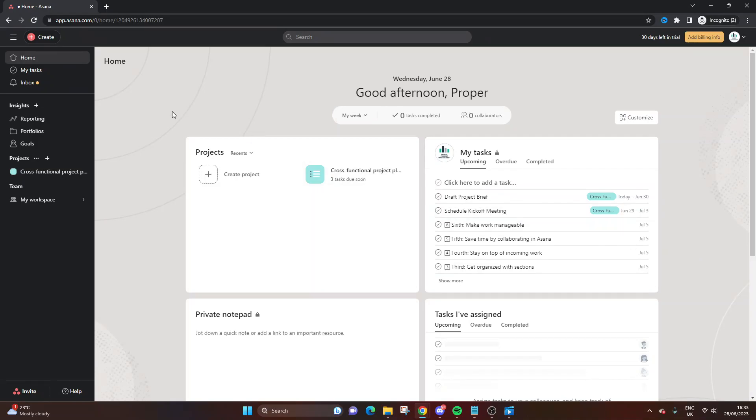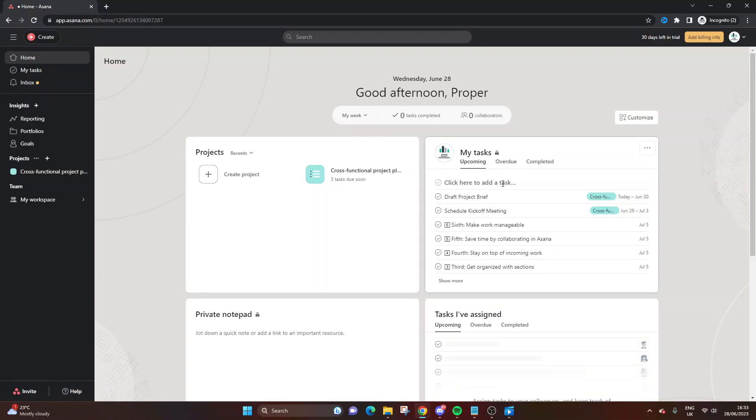The first way is to navigate to your home screen when you've just signed into your account and look for the My Tasks widget.